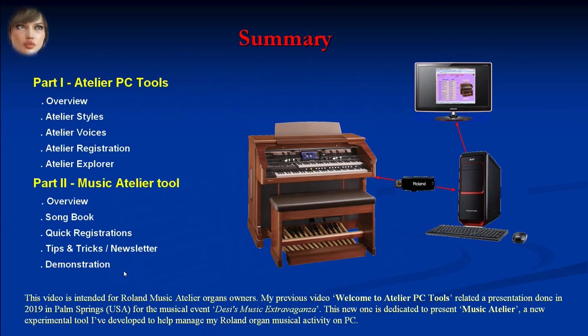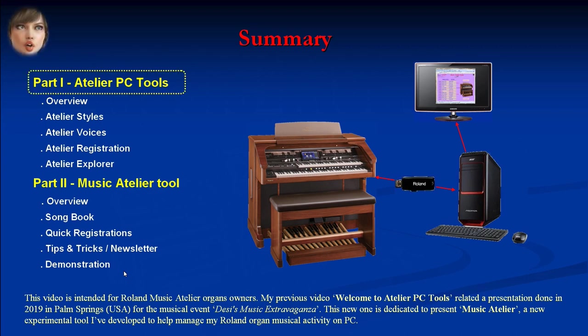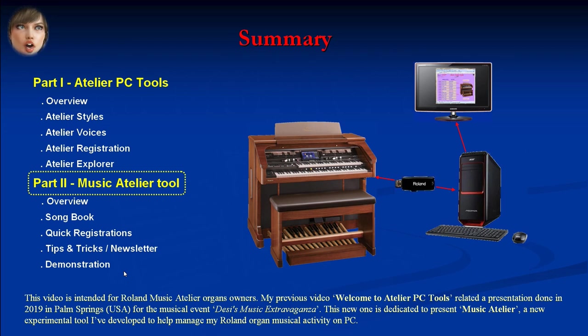This video is intended for Roland Music Atelier organ owners. My previous video presented Atelier PC Tools, a presentation done in 2019 in Palm Springs USA for the musical event Desi's Music Extravaganza. This new video is dedicated to presenting Music Atelier, a new experimental tool I've developed to help manage my Roland organ musical activity on PC. The first part is a brief reminder of Atelier PC Tools features, and the second part introduces the new tool I've called Music Atelier.